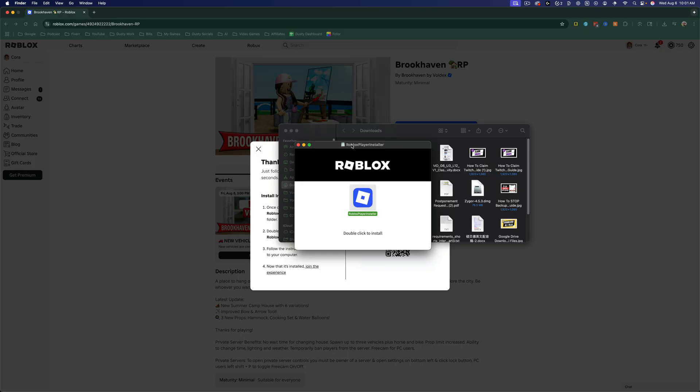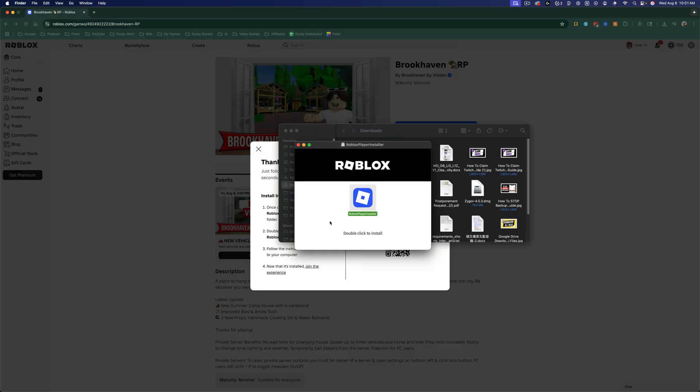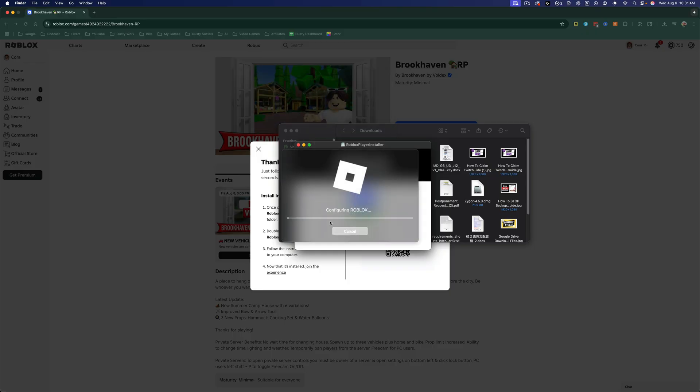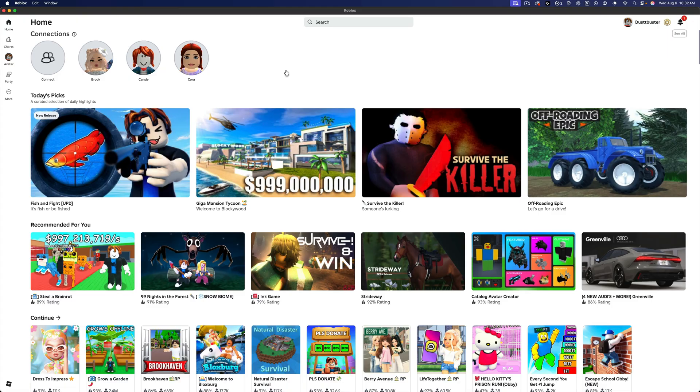Go ahead and click open. If you have a password protected Mac, you may have to type in your password. Then it will begin to install on your Mac. And as you can see here, it'll automatically open the Roblox application.